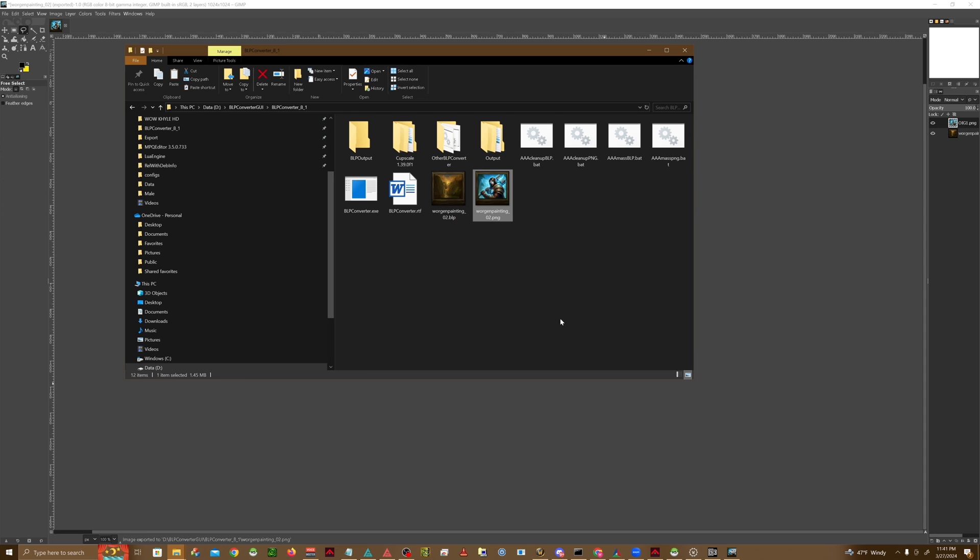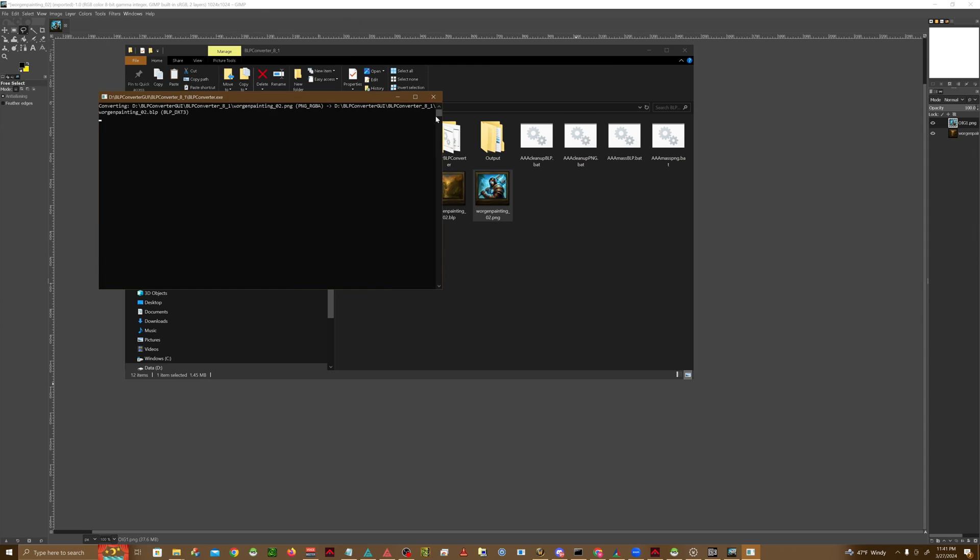Once that's done, we're going to go ahead and take our PNG and drop it onto the BLP converter again. And since the image is larger this time, it's probably going to take a bit longer.